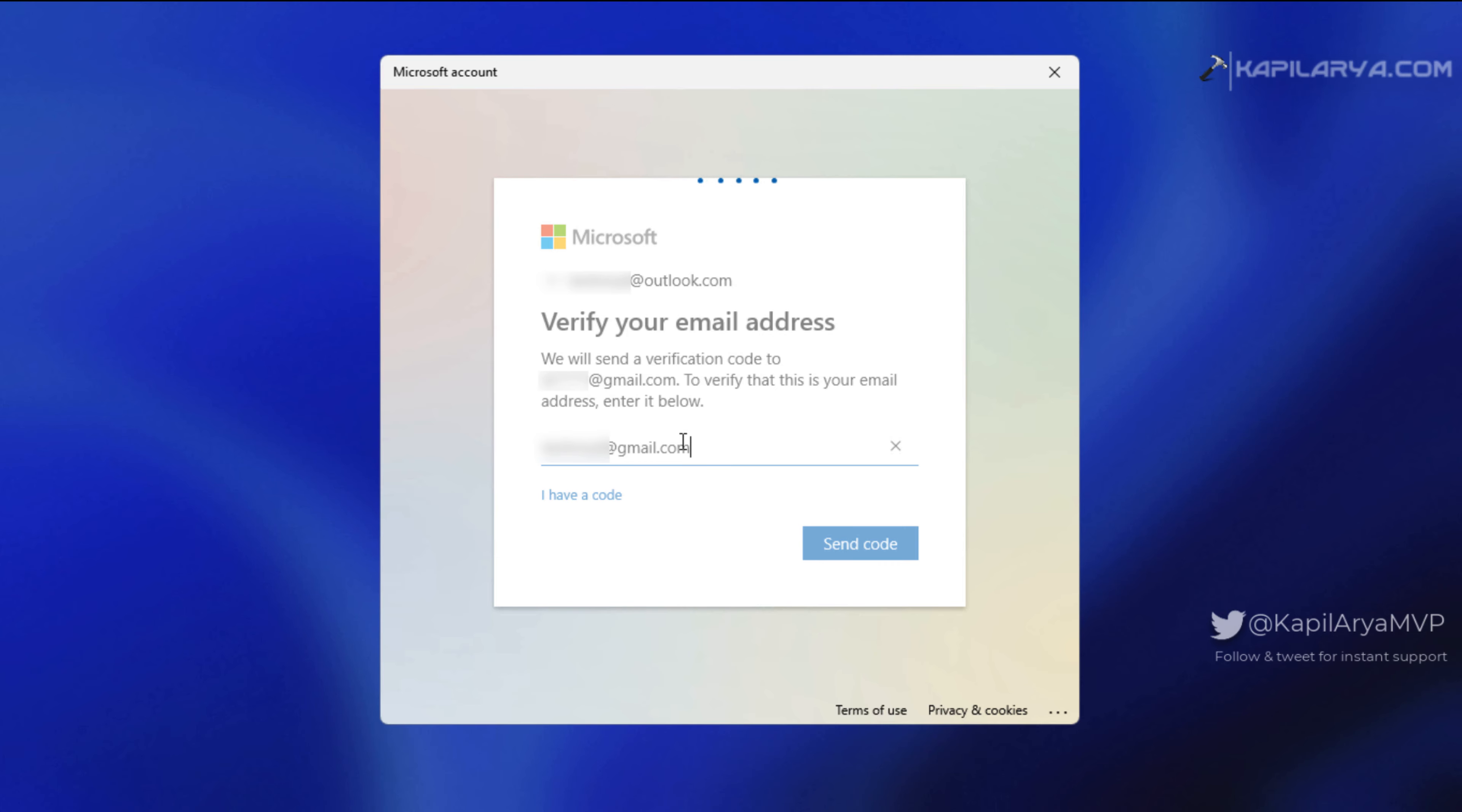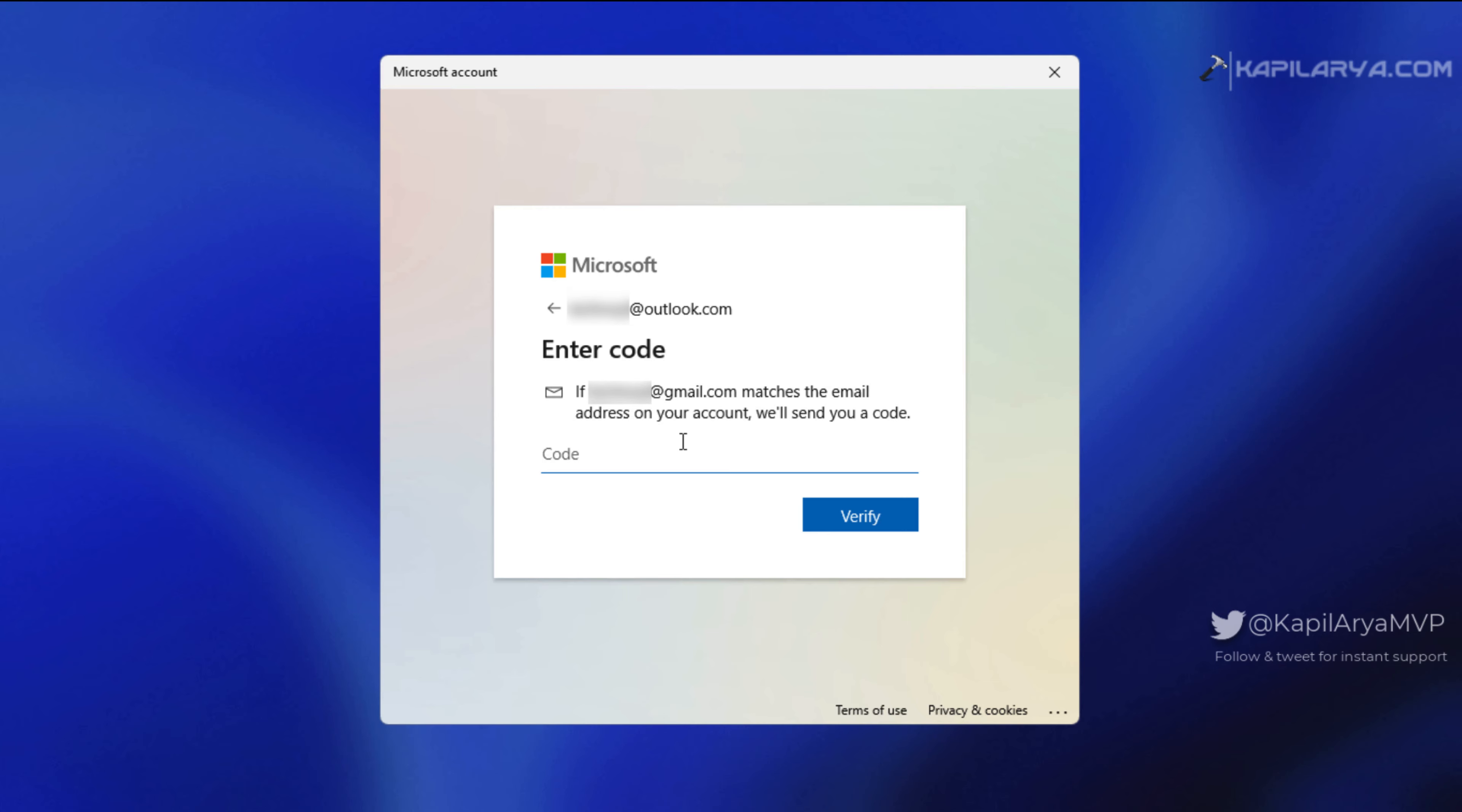But if you have two-factor authentication enabled, you need to verify your identity. I've already received an eight-digit numeric code to my other email which I'll enter here on this screen, then I'll click on the verify button.